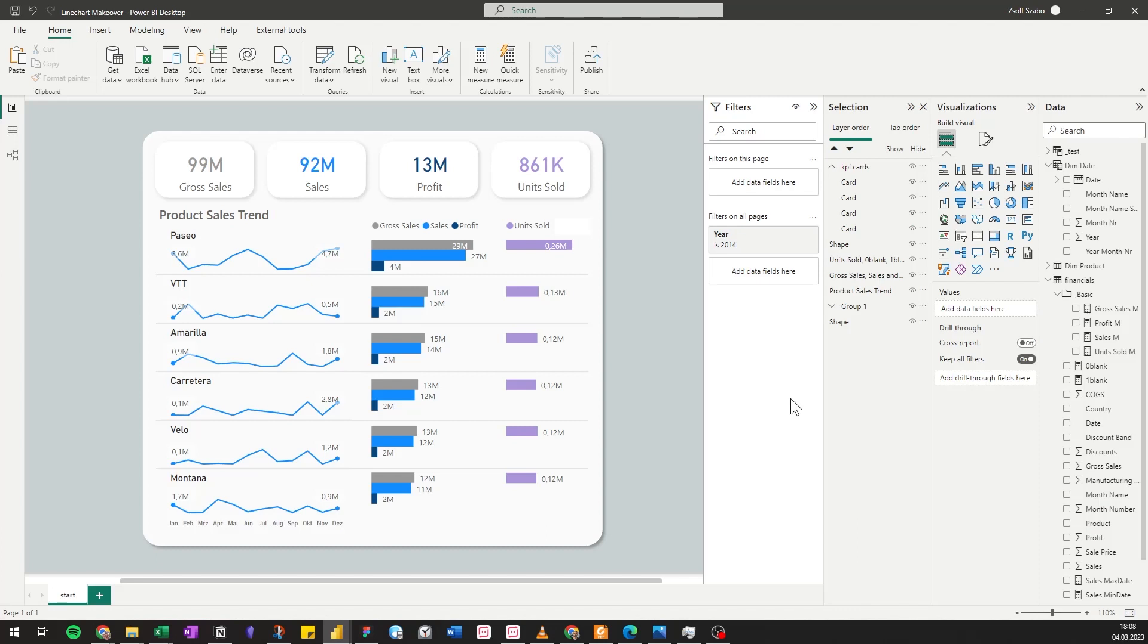It definitely looks better and you can see the trends of all the products at the same time, but maybe you want to see one product with the context of the other products. Then you can check this video where I show another solution for the same problem.